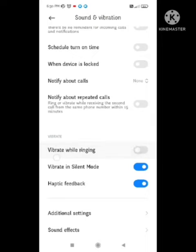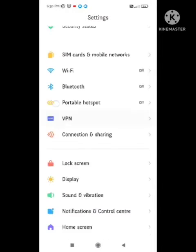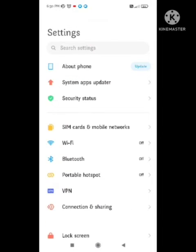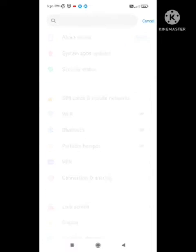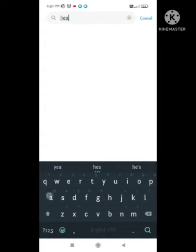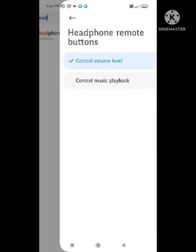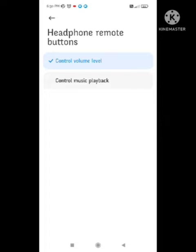After that, keep your volume restored to normal and enable the option of Vibrate When Ringing. Then you need to search in settings for Headphone Remote Buttons and click on this feature.